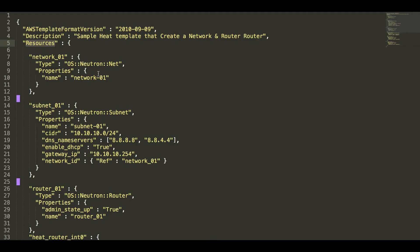So I have a heat template for the shown network topology. This is a JSON format YAML file. So this heat template consists of total six resources.